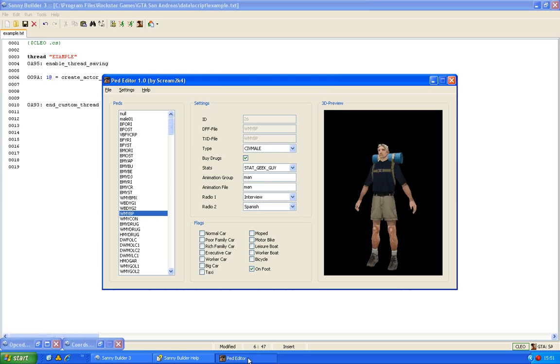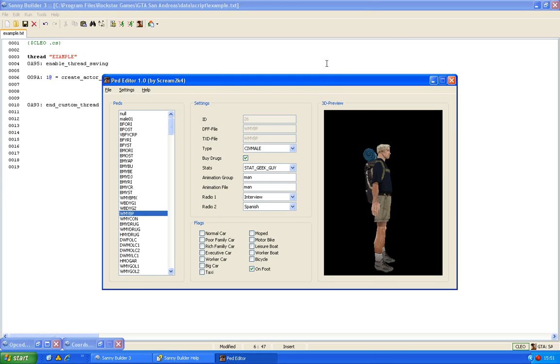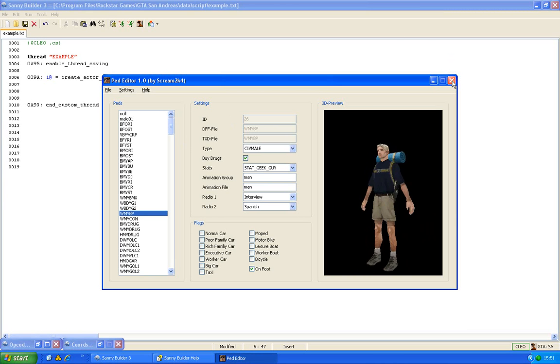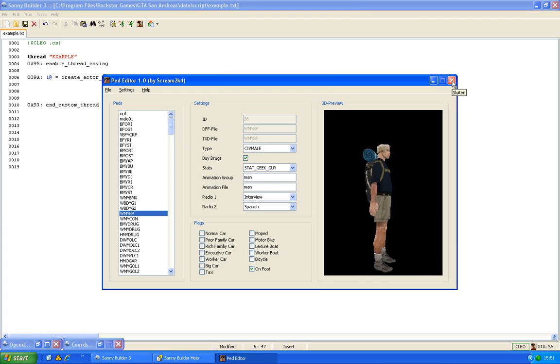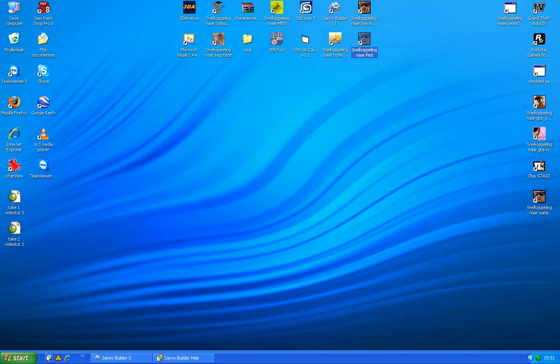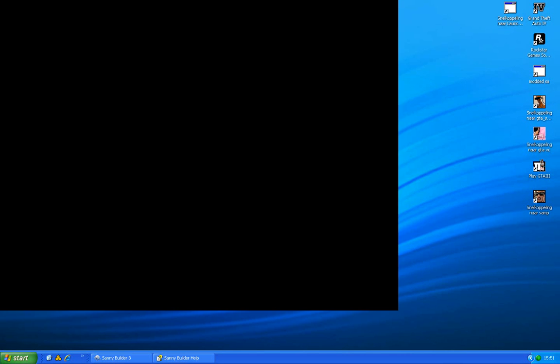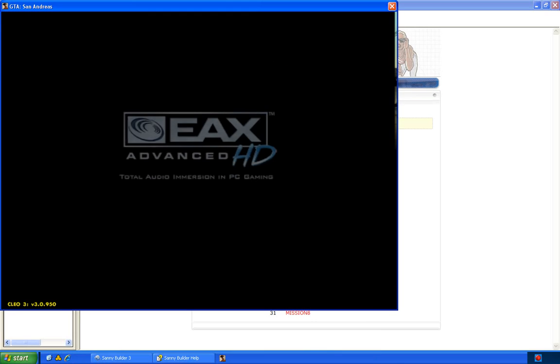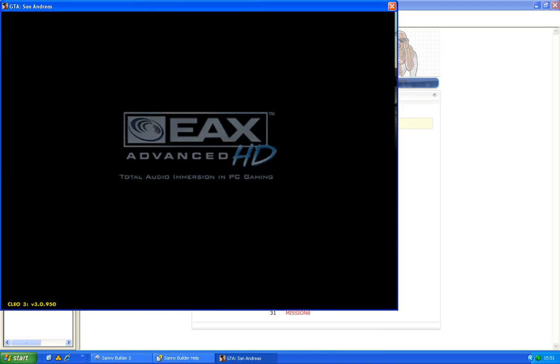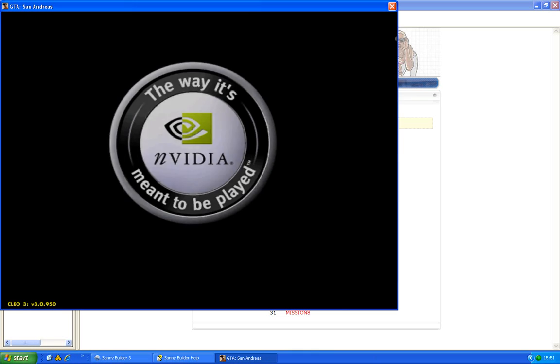The problem with the ped editor is that you can't run San Andreas and the ped editor at the same moment. So you first have to close the ped editor so that you can run San Andreas to get the coordinates in game.